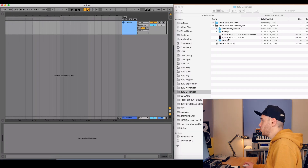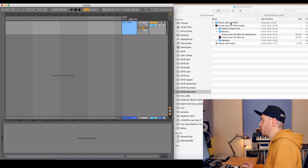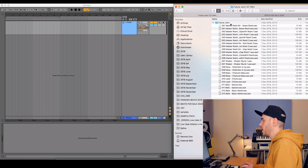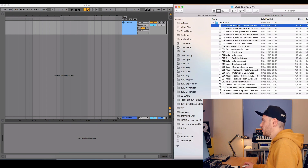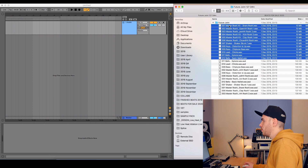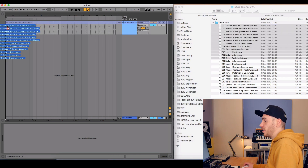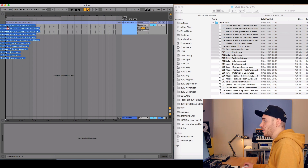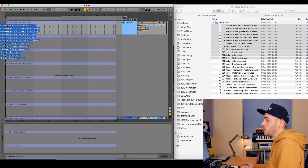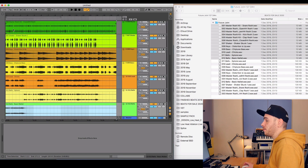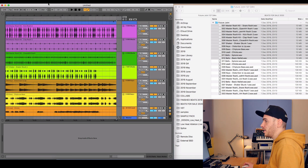In Ableton I open an empty session, navigate to the folder where I exported all the tracks. Then I select them all and drag them onto my Ableton session. If I just drop them like this, all the WAV files will be arranged one after the other on one audio channel — and of course I want them on separate channels. That's why I hold Command, and this automatically distributes them so that each one is on its own separate channel.